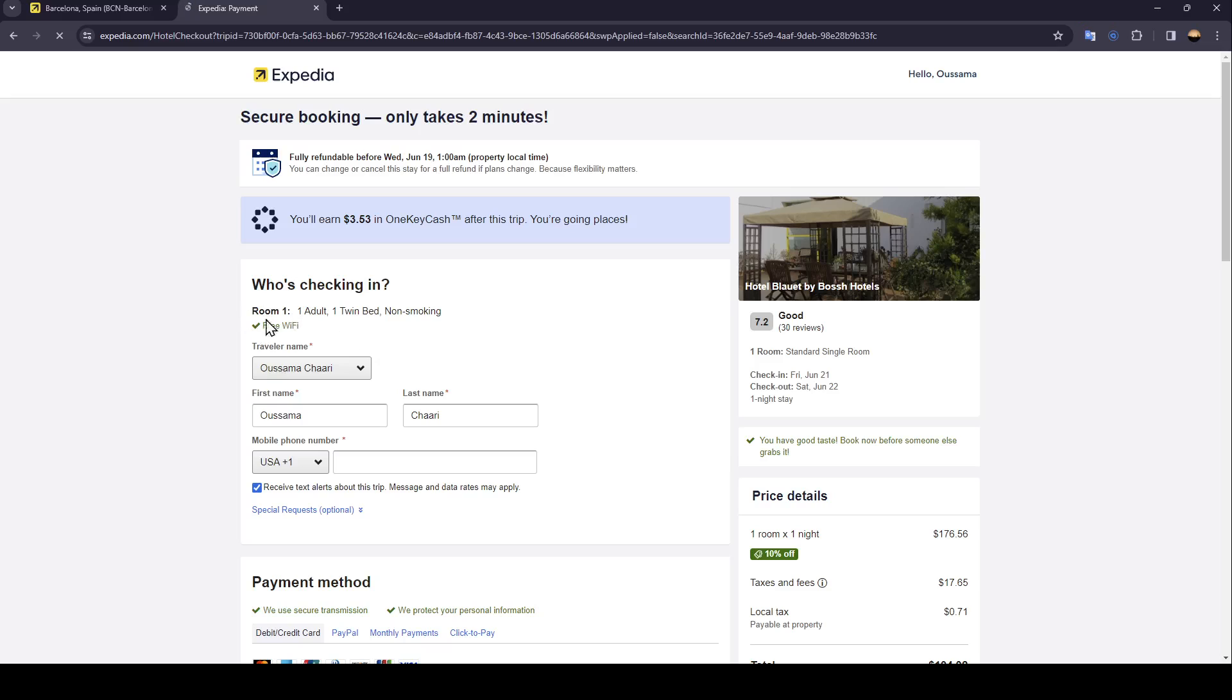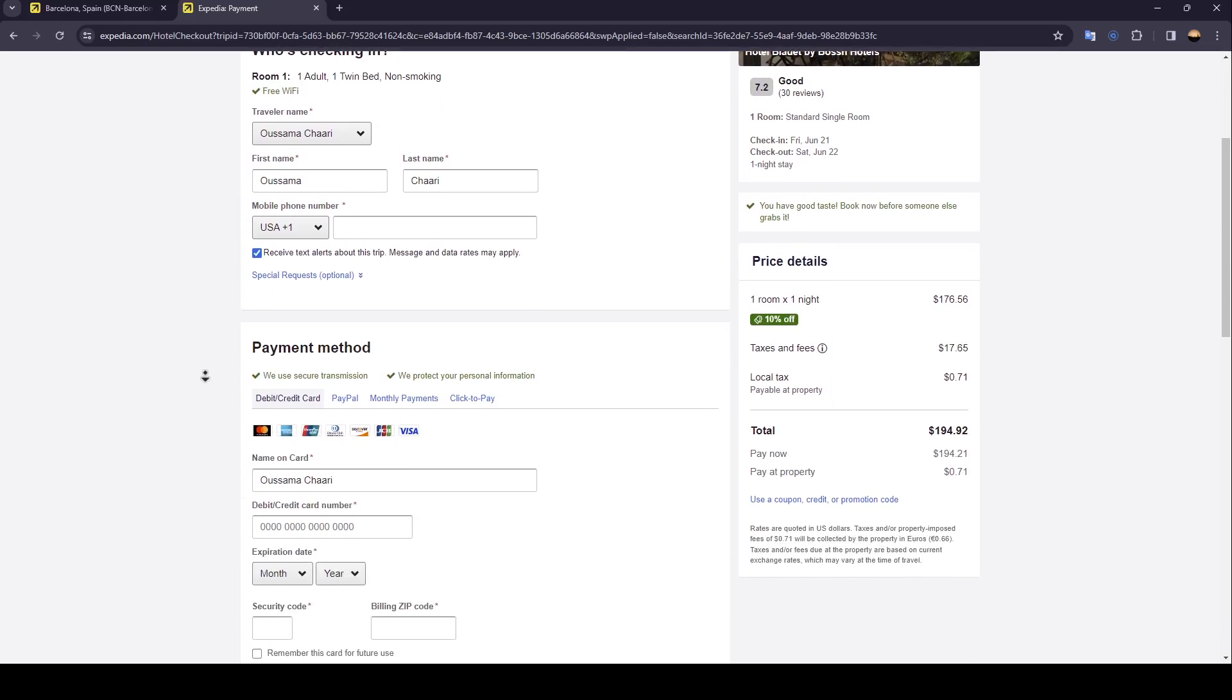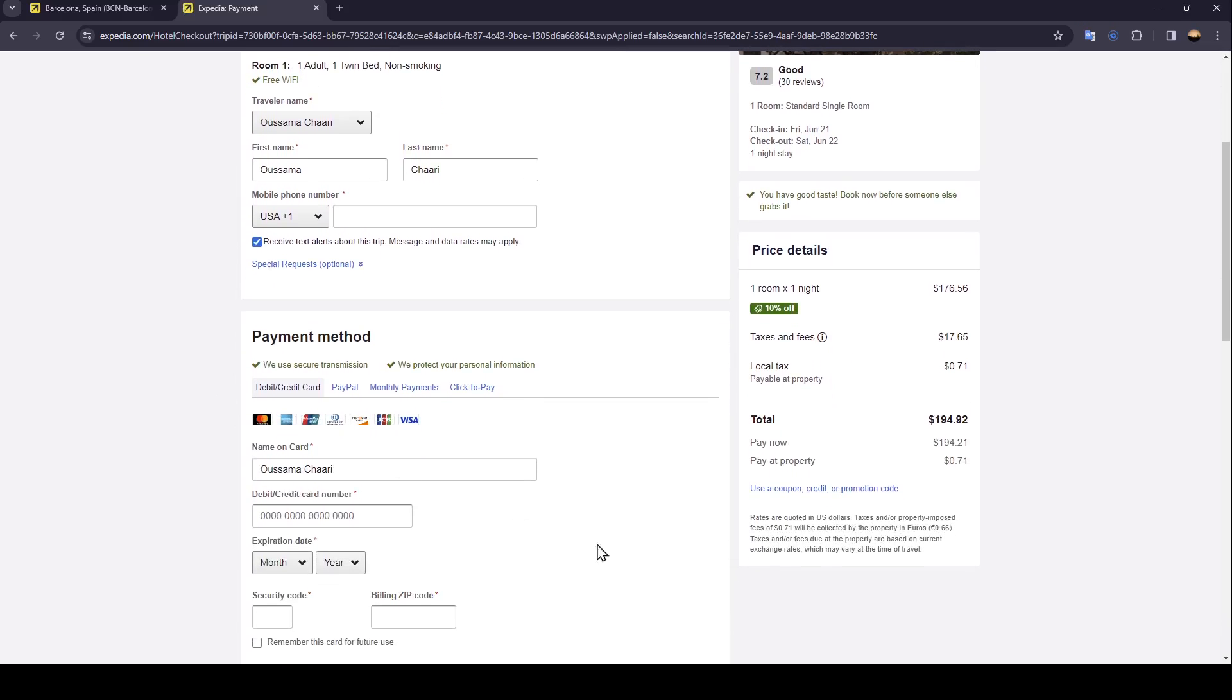And then all you need to do right now is fill this form with all of the necessary information. So this is it for today's video. Thank you for watching, see you in the next video.